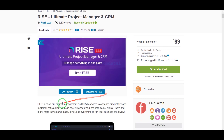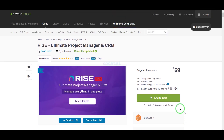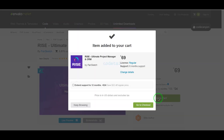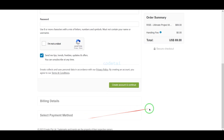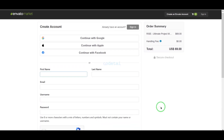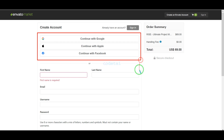Now we will learn how to purchase source code from Envato. For this we need to click on the Add to Cart button, then go to checkout. Now we need to create an Envato account. We can easily create an account using Google, Apple, or Facebook.